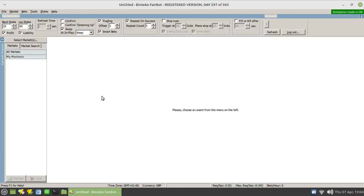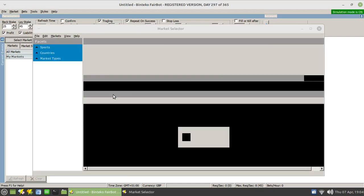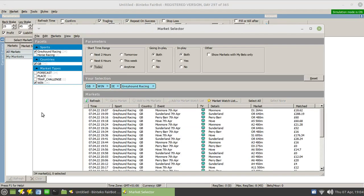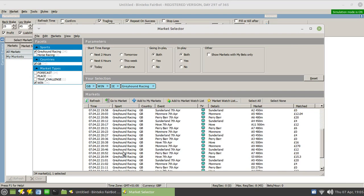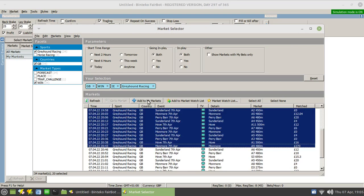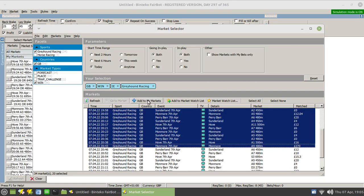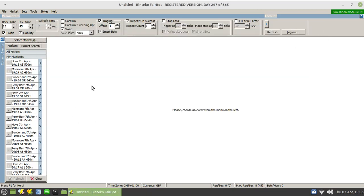Today I'll give you a special treat and take you off to the dog markets. I haven't been in the dog markets for a long time. It's five past seven, so we'll go down and select a few races and add those to my markets and also add them to the market watch list, because I'll need that later.